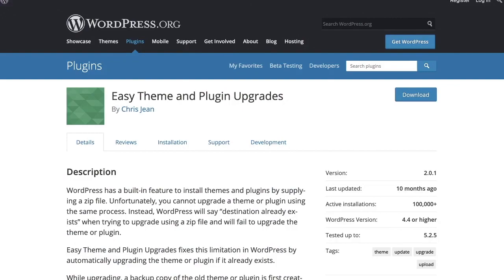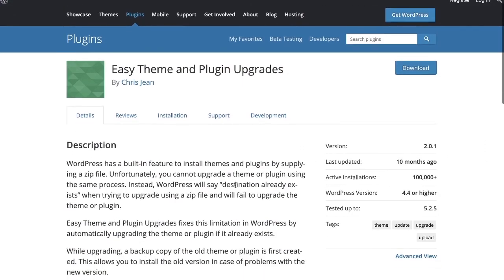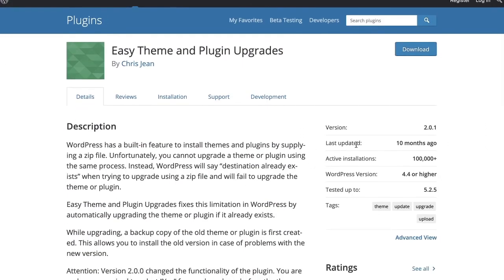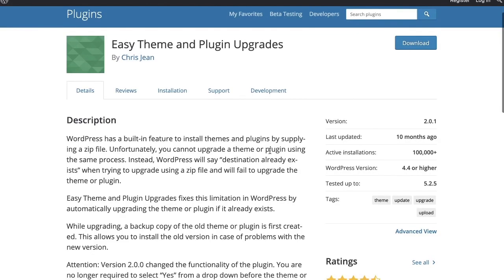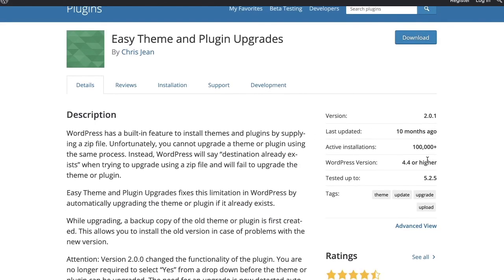Easy Theme and Plugin Upgrades. This is it, you guys. This is the plugin and I always want you to be certain that it is compatible with your version of WordPress, right?